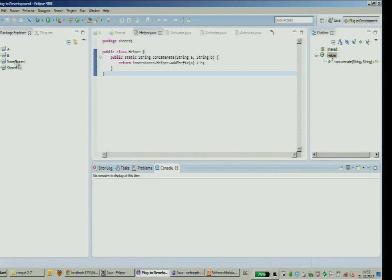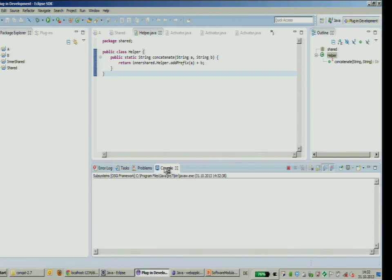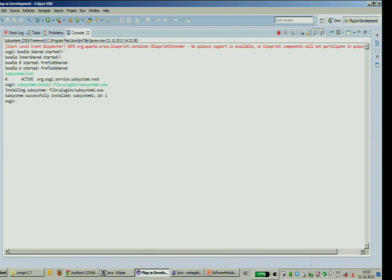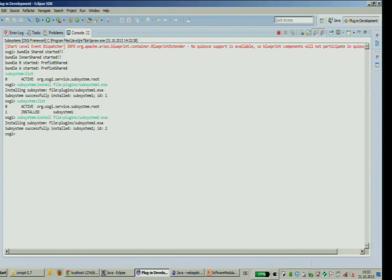In the demo: you see subsystems A and B with shared bundles. Starting the demo, displaying the list of subsystems shows no subsystem initially. After installing subsystems, subsystem one is installed — this has the same lifecycle as an OSGI bundle. A second subsystem is also installed.